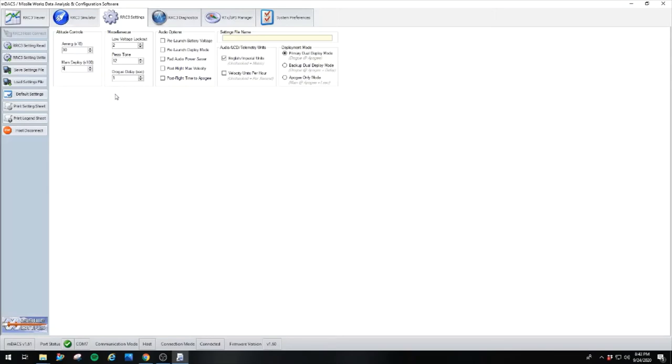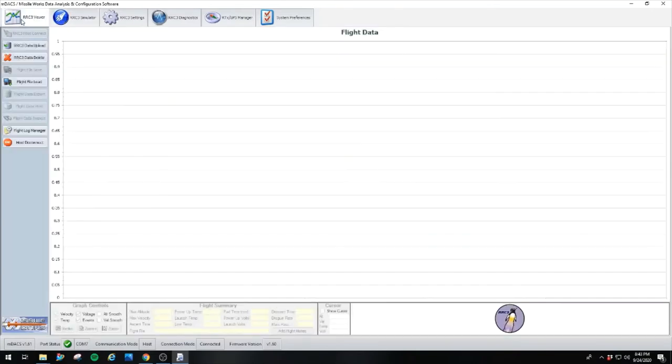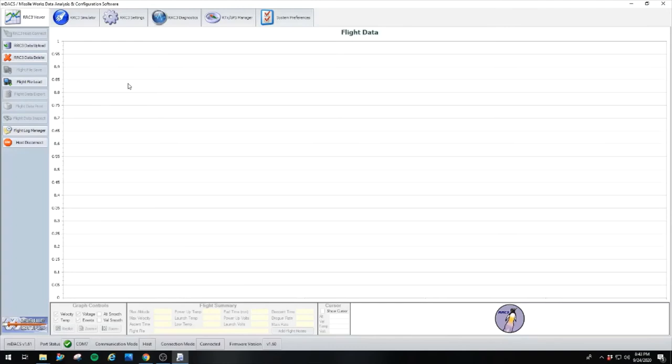But, with that, thanks for watching guys. This is pretty much a basic overview of how this computer works. It's not very in-depth, but a lot of the in-depth comes... This pretty much sums up what the RRC3 is. It's a very simple and straightforward flight computer, while giving you a lot of options to adjust your flight to your needs and your desires.